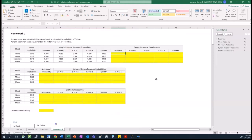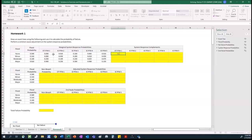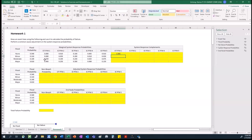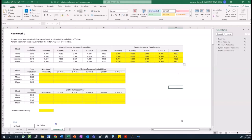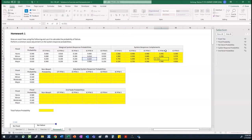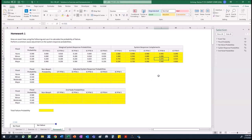In our spreadsheet, we have a spot where we can calculate the system response complements. If we do that, it makes doing the common cause adjustment a little easier. The complement of a system response is simply 1 minus the marginal system response for the failure mode. So for PFM1, we're going to take 1 minus the first probability. Because I'm going to be taking 1 minus all of these, I can just drag down and over to finish out the rest of the table. For moderate flood and PFM4, I've got 1 minus 0.025, or 0.975. That gives me all of the system response complements.